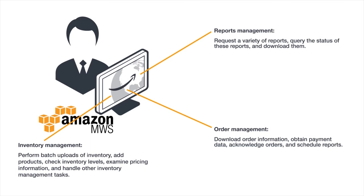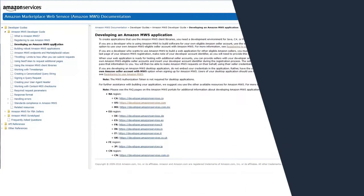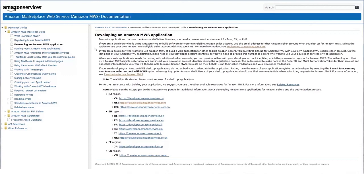Inventory management allows you to perform batch uploads, use the status of the reports, and download them. Developing an Amazon MWS application: any application that can access a web service can access MWS. The Amazon client library makes developing applications easier.